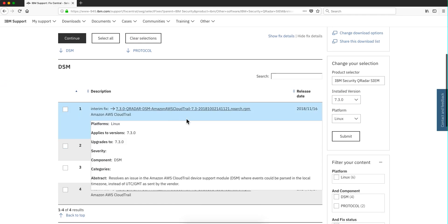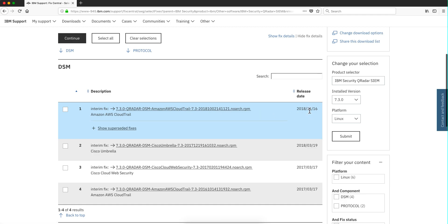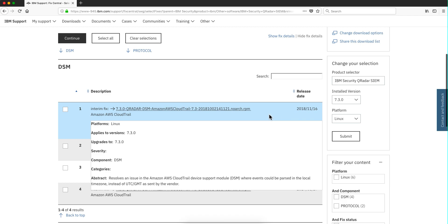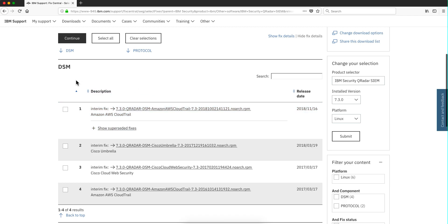Let's look at this one here on the top — CloudTrail from actually November this year, so a pretty recent parser. The reason is that in FixCentral you should find parsers or DSMs that are newer than the one that came with the ISO image for the latest version of QRadar that you are running.